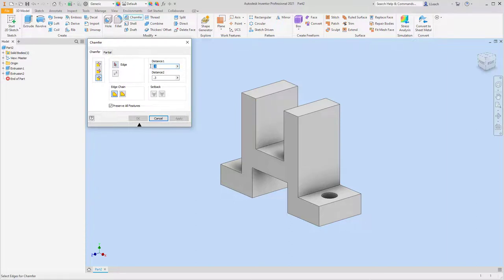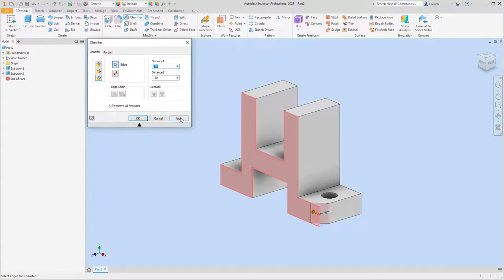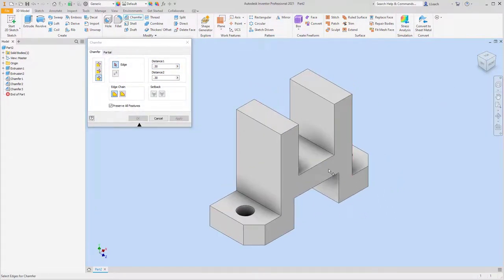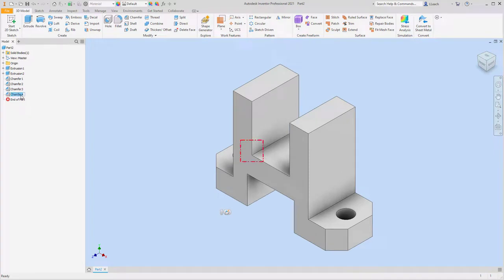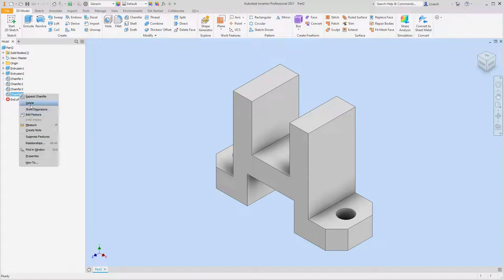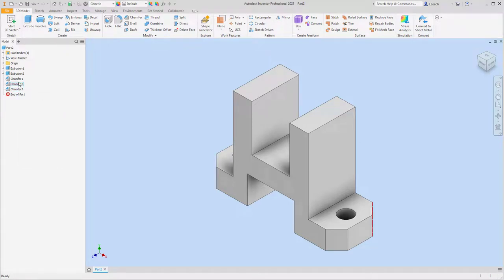The chamfer is 0.30 for distance one and 0.30 for distance two. I'll select the vertical edge and hit Apply, then do the same for the other edges — apply, apply, apply. Actually, I didn't need to chamfer the two back edges, so I'll right-click chamfer four and delete it, then delete chamfer two as well. Just the two front chamfers are needed.